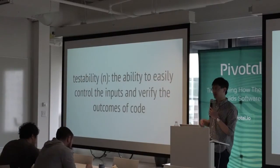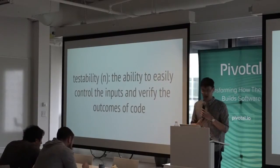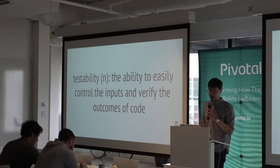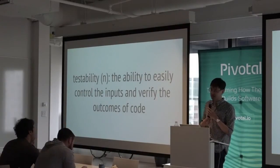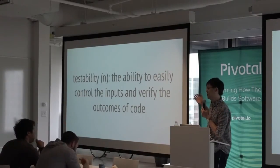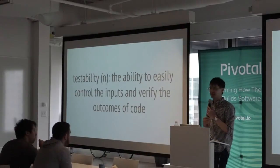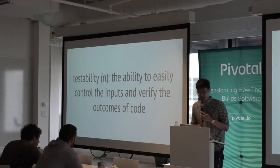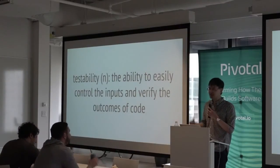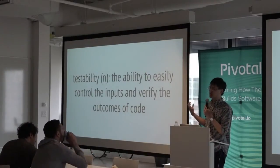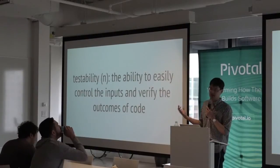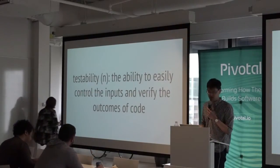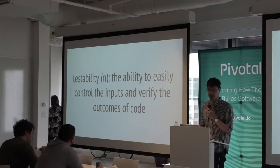So we have a slightly more nuanced view of testability now: the ability to easily control the inputs and verify the outcomes of our code. This is what we try to do when we test — we control inputs, we verify outcomes, and hopefully our code is good and we ship it.